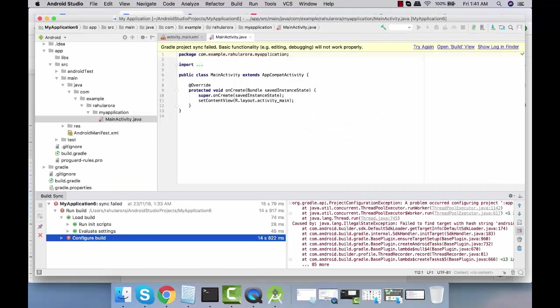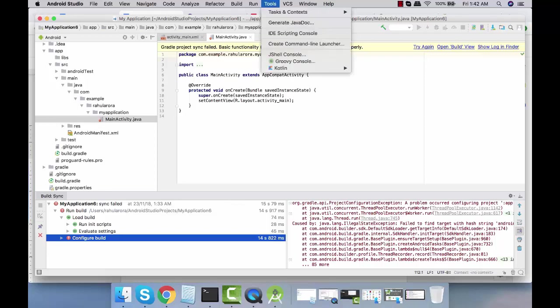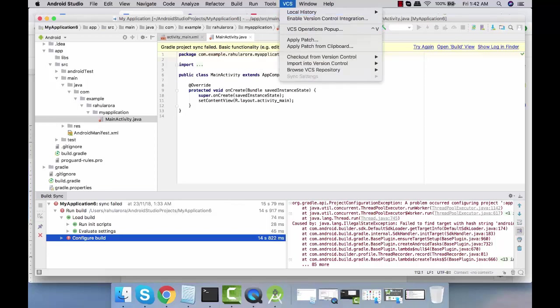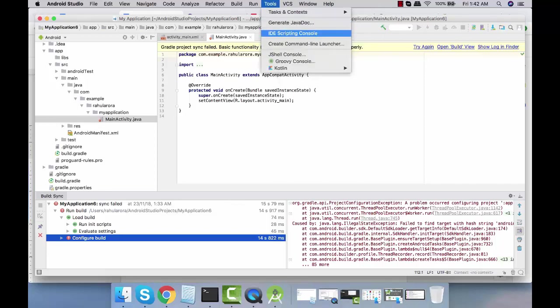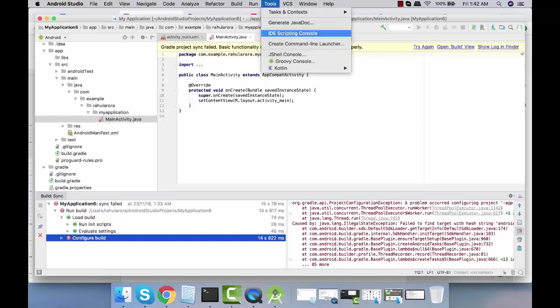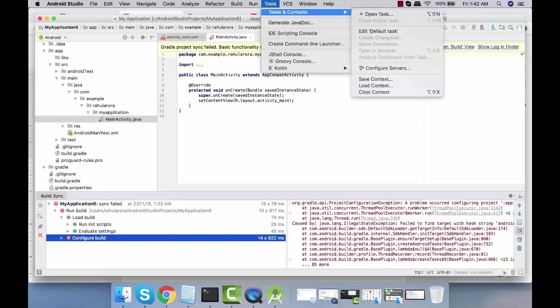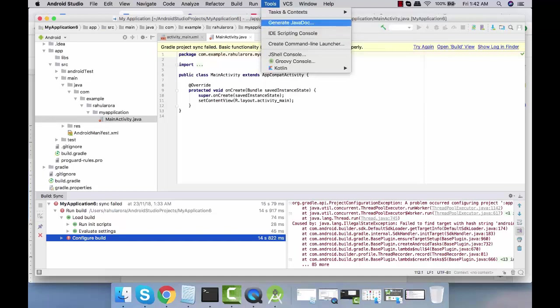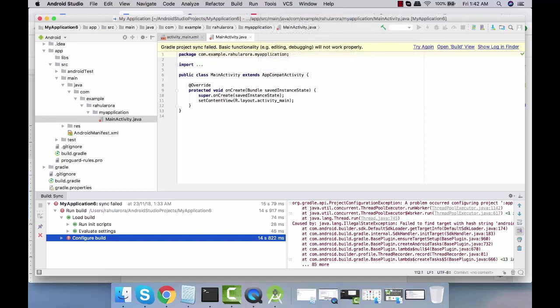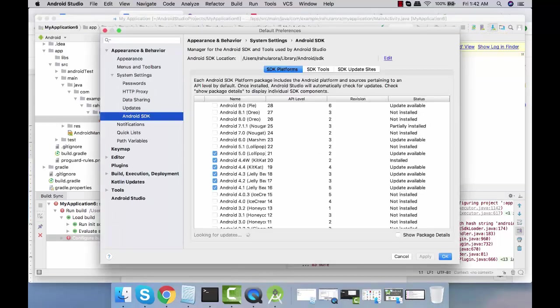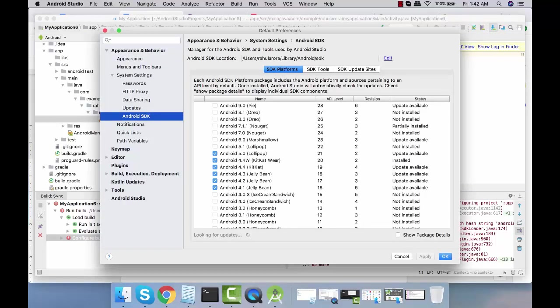The building is completed but the Gradle build failed, so we need not worry about it as we are not building any application. Over here you may not see this like Windows, you're not going to see SDK and AVD manager available in tools. You're going to see those things over here. This is your SDK manager. Click on this, it will launch your SDK manager.